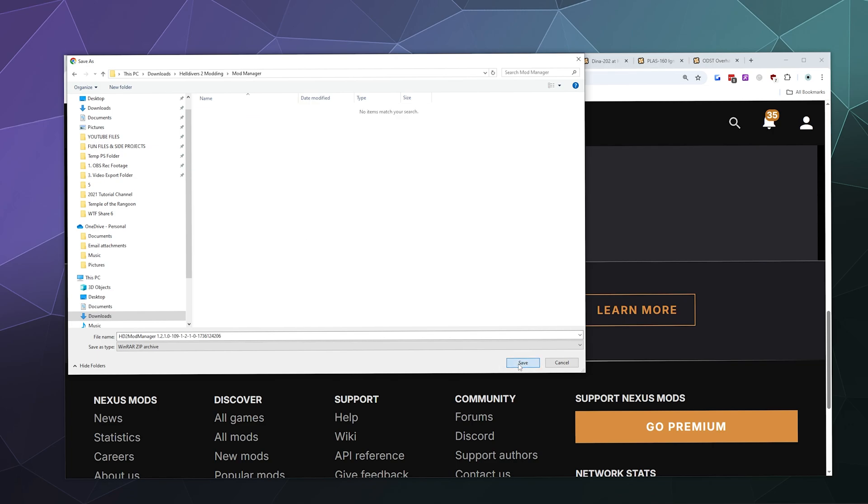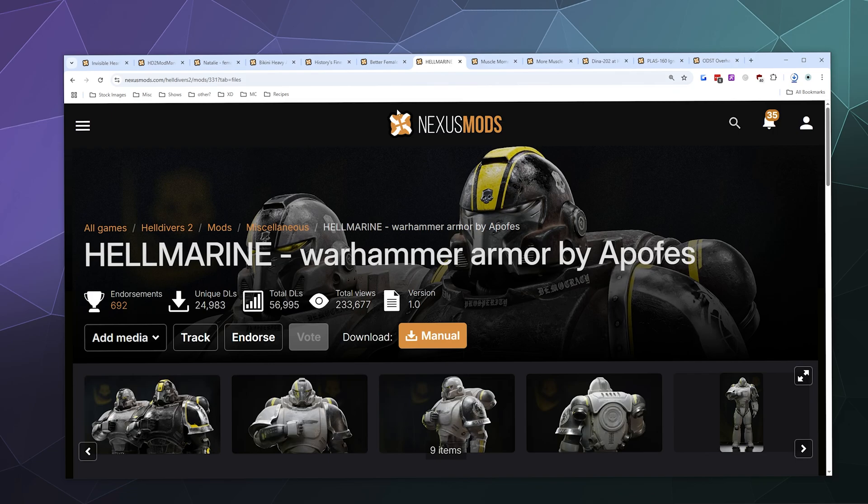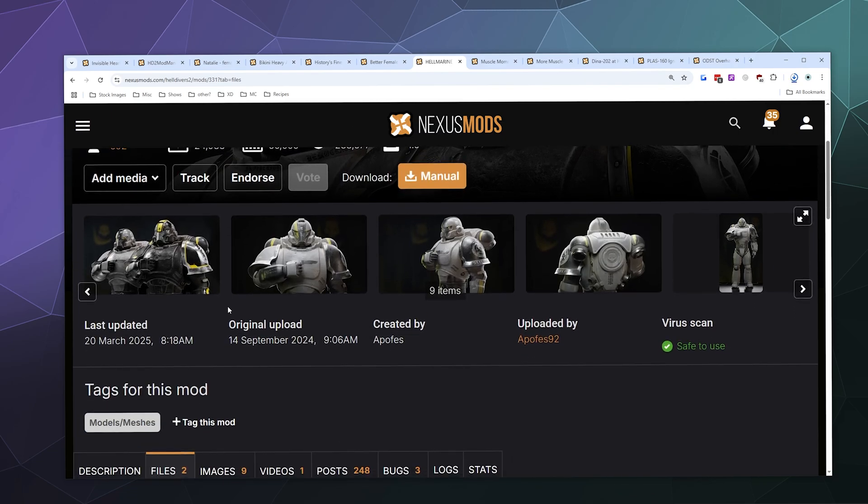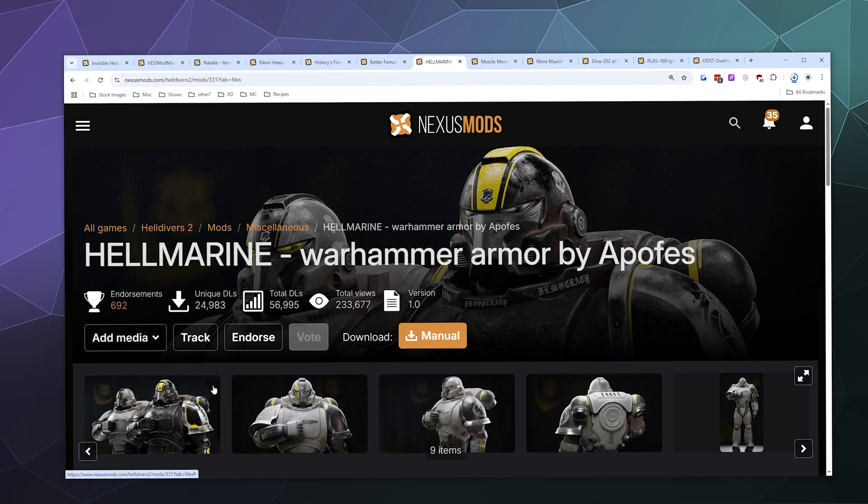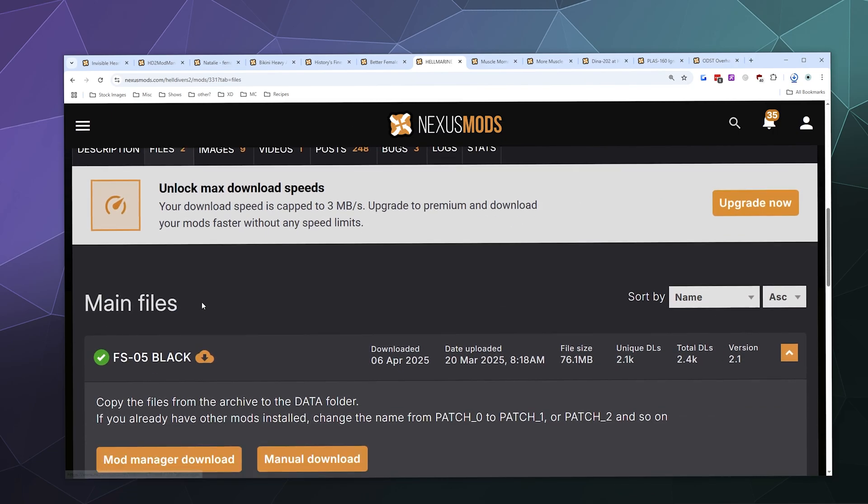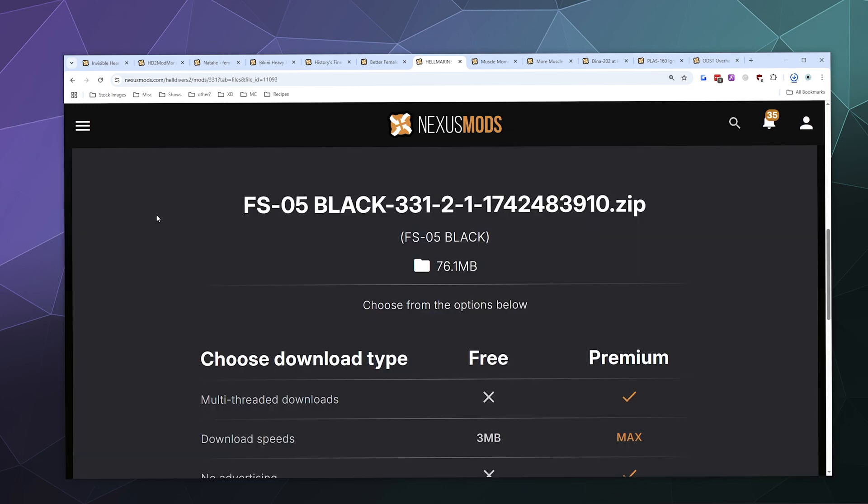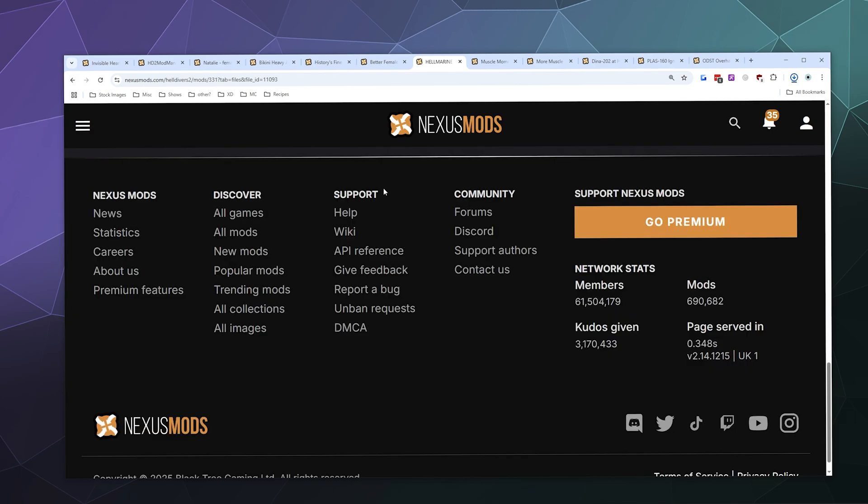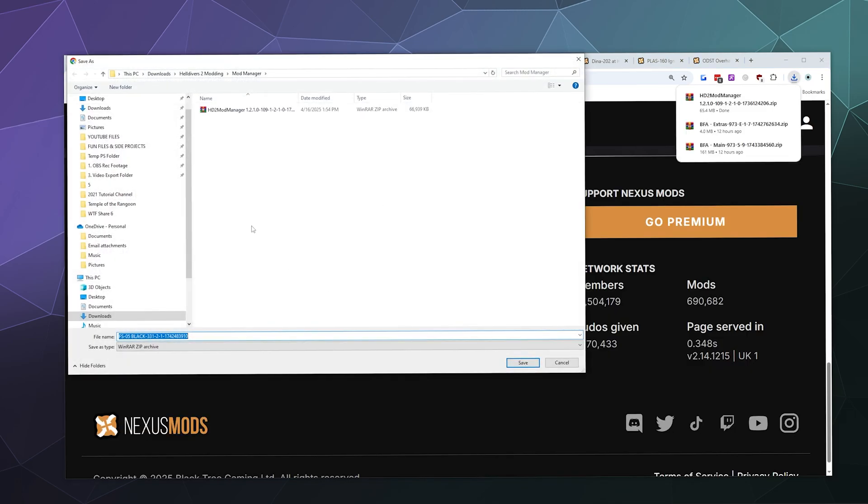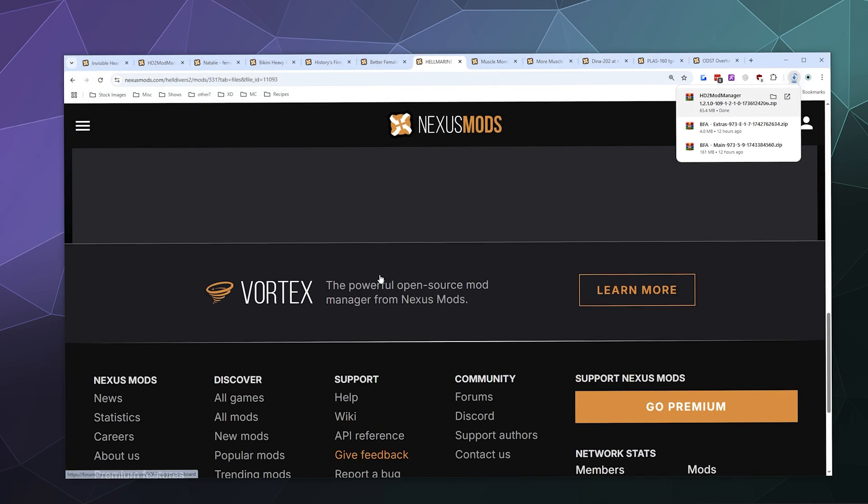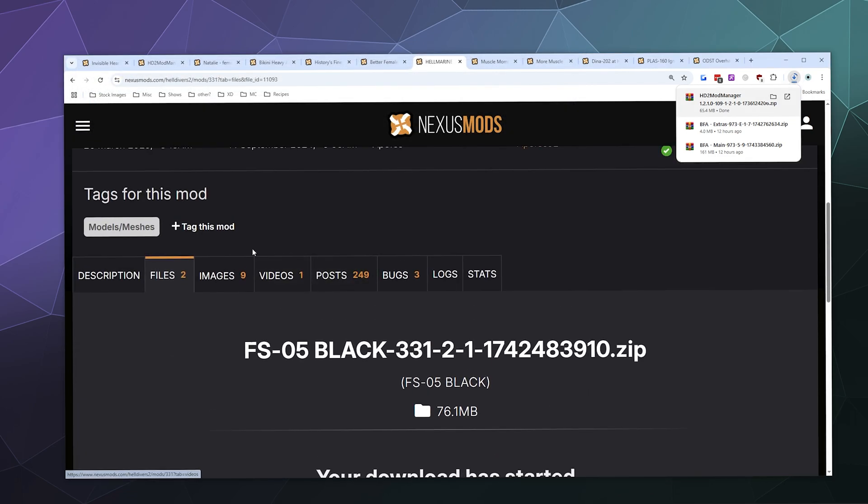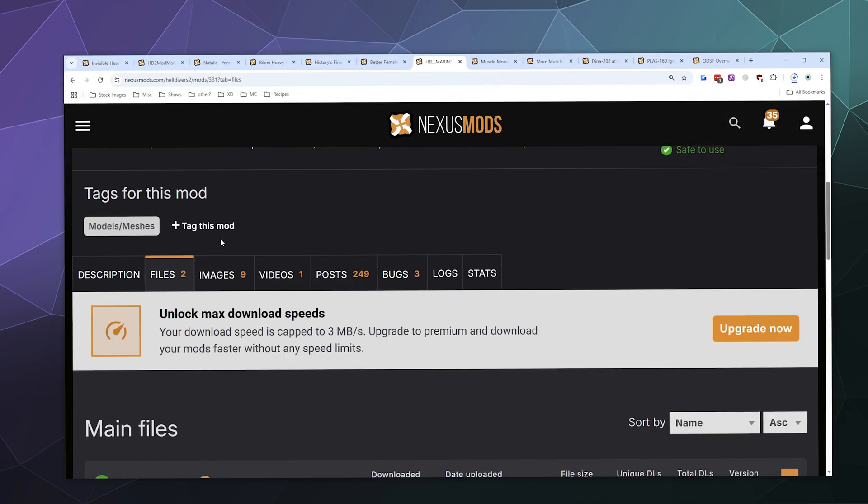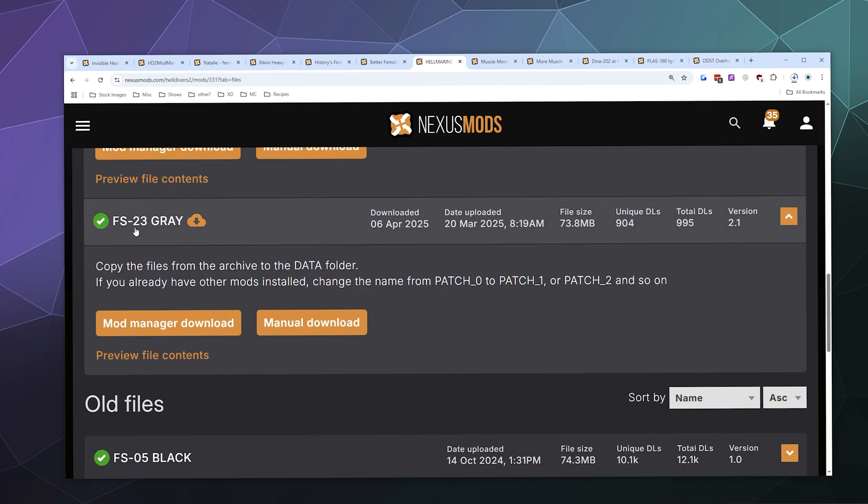While that's downloading, I'll go back over here and download both of the Hellmarine armors. I'll start with downloading the black version that replaces the FS-05 armor, and we'll go ahead and put this in a folder called mods. I'll click the files tab again to reload the file list, and then I'll download the FS-23 gray version.